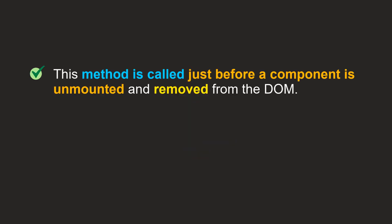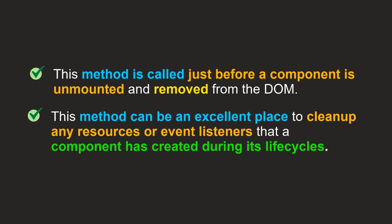This method is called just before a component is unmounted and removed from the DOM. This method is an excellent place to clean up any resources or event listeners that the component has created during its lifecycle.